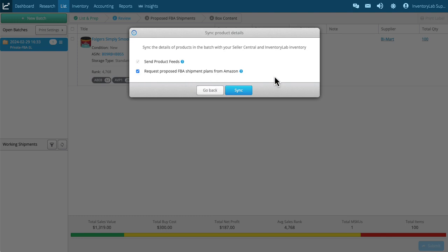Once I click sync, we'll be taken to the proposed FBA shipments page where you'll then be able to create your shipments, and we'll go over that in the next video.